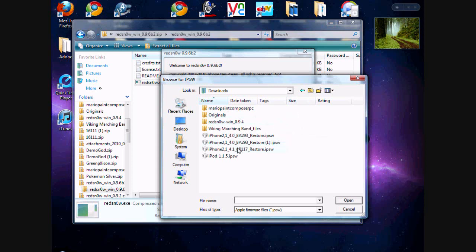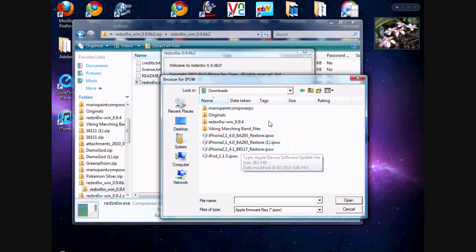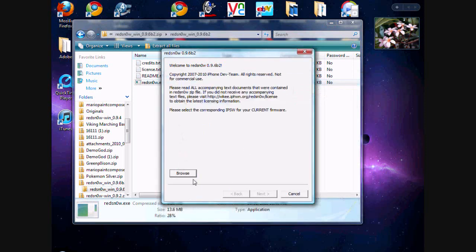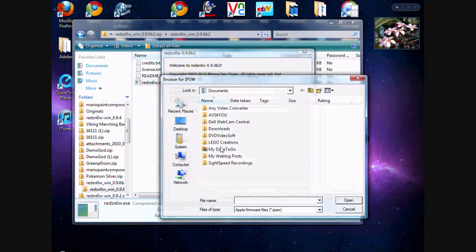You want to select iPhone 4.1. Then you'll click it. I'm already jailbroken, so I'm not going to click it. Well, I probably should.